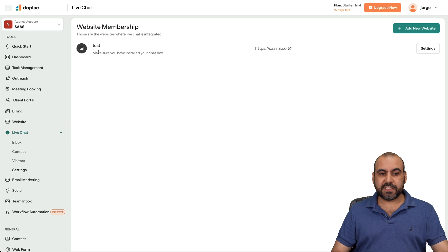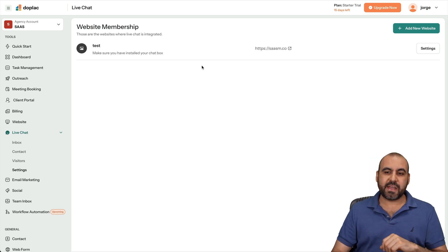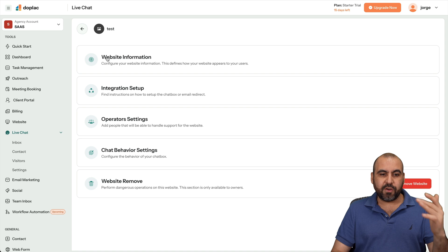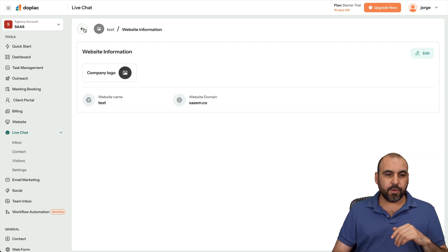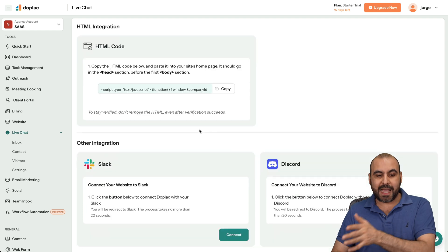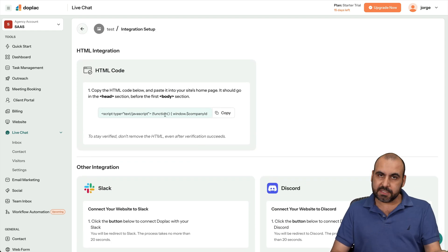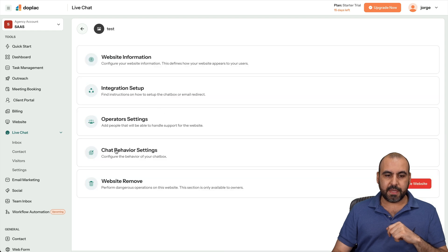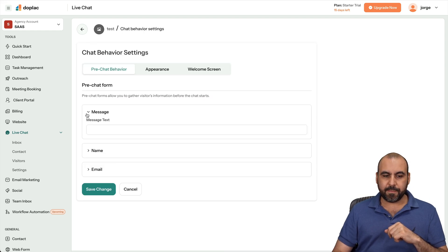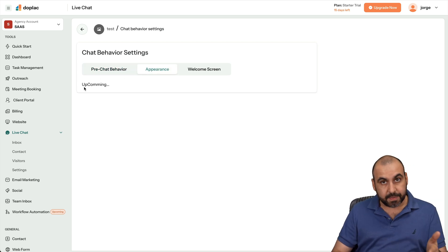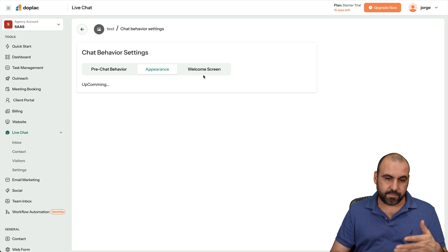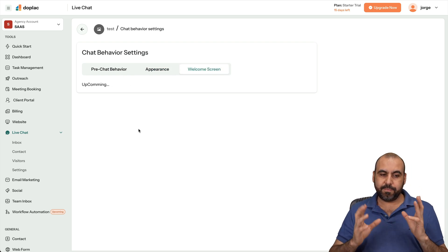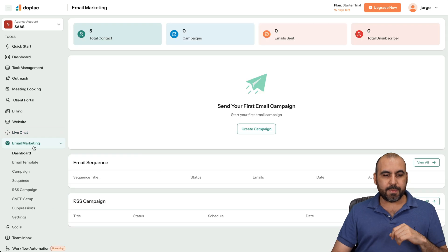There's the live chat system. So, for example, here's a demo test site that I've created. And if I go to settings, we're going to get the settings for the live chat. So you've got your website information that you can set up here with logo. And then we have the integration setup where we're going to get the script that we're going to add on the website. Either you add it on this type of website or you added an external website. Then you've got your, let's go back, the chat behavior settings. Here we go. So pre-chat behavior, the message, the name, the email, the appearance of this chat, which is coming. Again, it's not available yet. Again, pretty much basic in that sense. And the welcome screen, that's also coming. So basically, they've added this feature, but it's not ready.